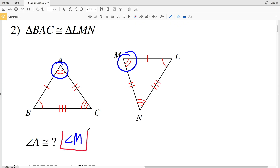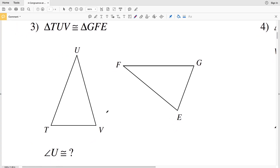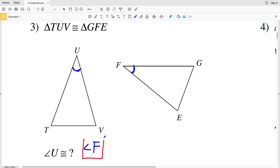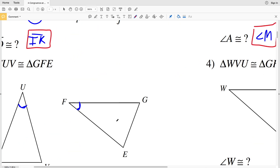Moving on to number three, we have that triangle TUV is congruent to triangle GFE and we're finding the angle that is congruent to angle U. Here is angle U — the two longer sides connect to form angle U. The two longer sides of GFE connect to form angle F, so angle F is congruent to angle U.